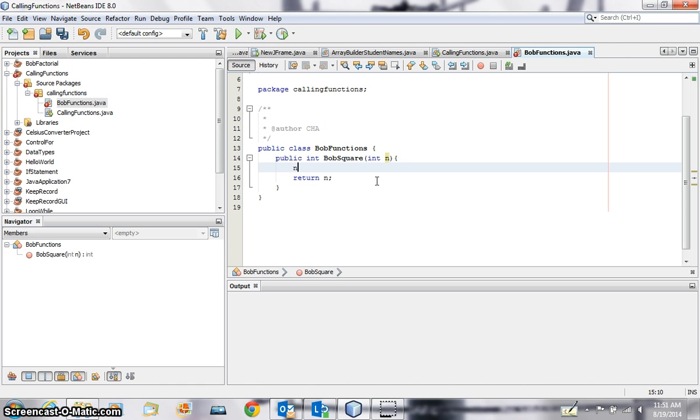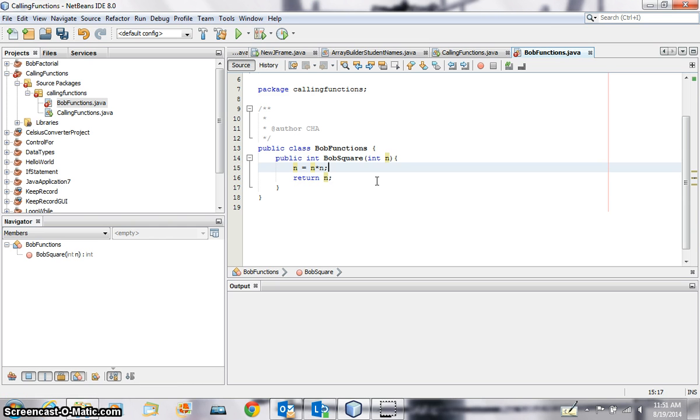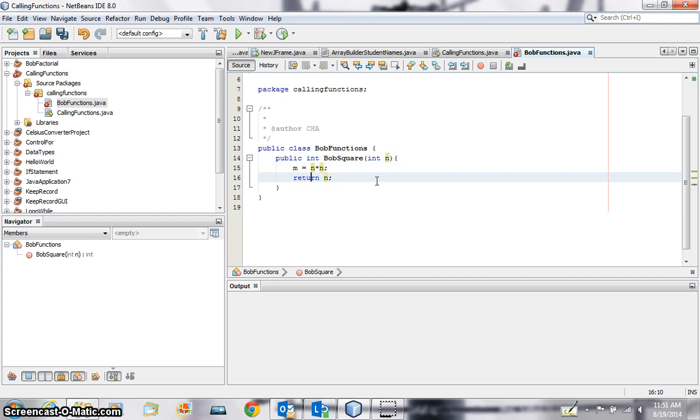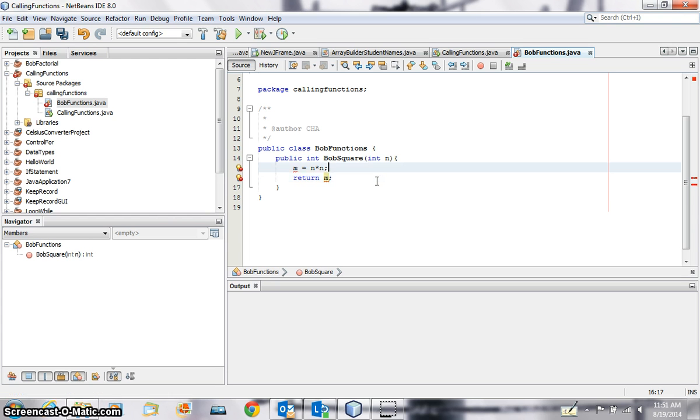The calculation is the number n which is passed should be squared, right? So now n is equal to n times n. I'm going simple, I'm not using any math or power or anything. Very simple, n times n and it gets stored back into n. The first n here I can have it as m. I can have this n as m and I can return it as m here, so that doesn't matter, right? Do I make sense?